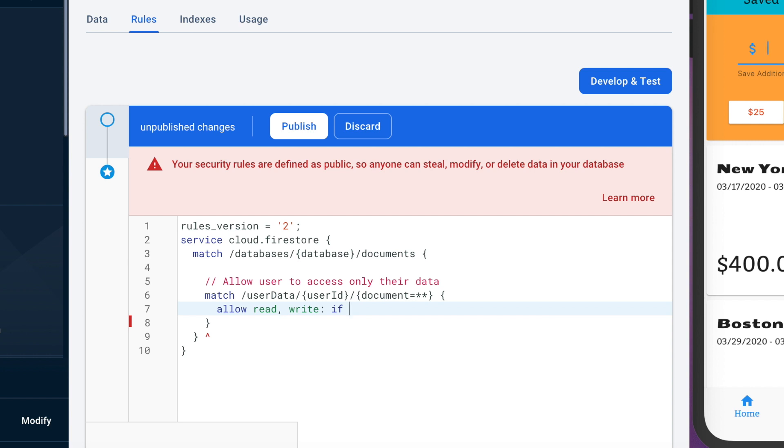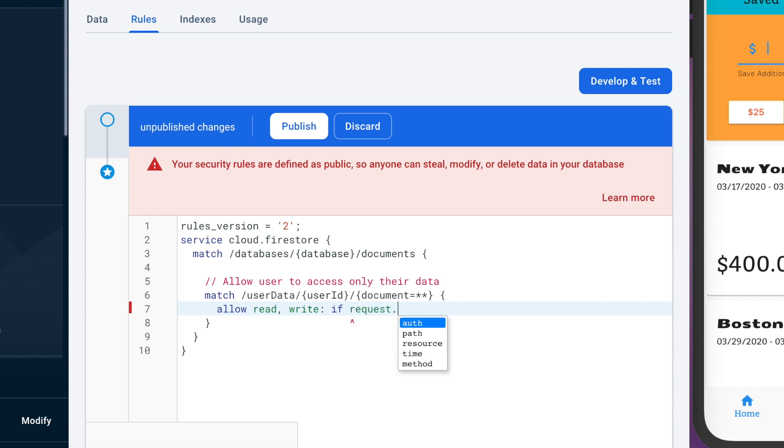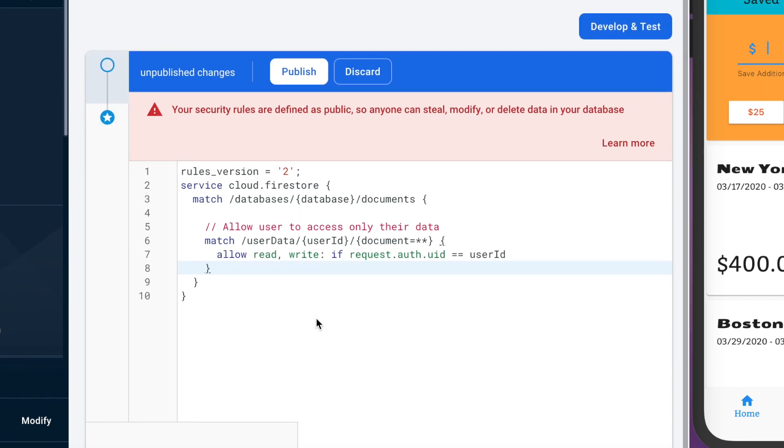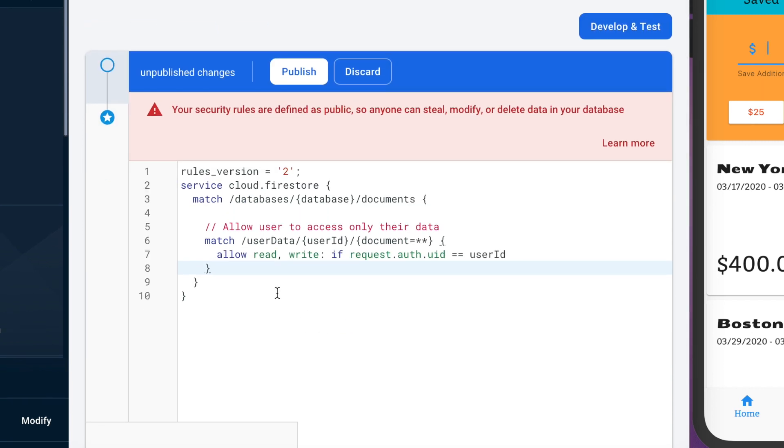But anyway that being said you want to just put this quick if statement here which is going to make sure that the user ID is the current user's ID and you write that just like you read that with just request.auth.uid and you want to make sure that's equal to the user ID right there. And that's actually pretty much it.